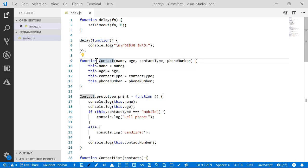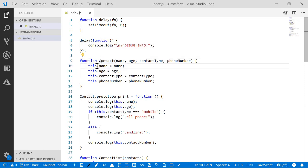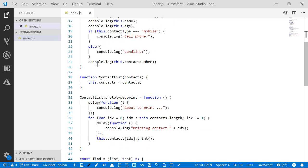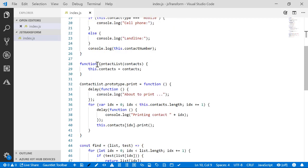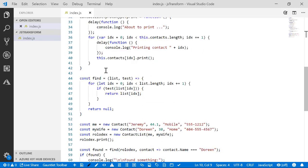This is a function constructor. We've got a hint to convert it to a class. We'll ignore that for now. There's a print method on this to print the contact details. We have a contact list which has its own print function. It says about to print, then iterates the contacts.